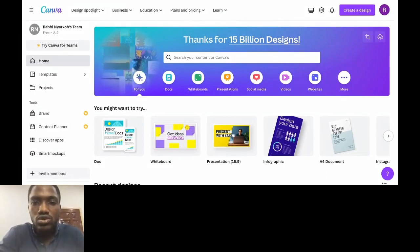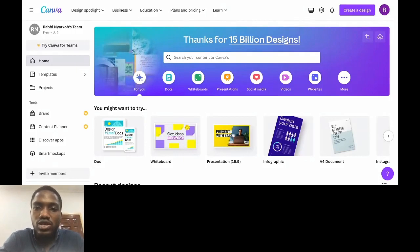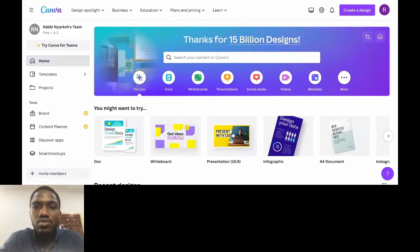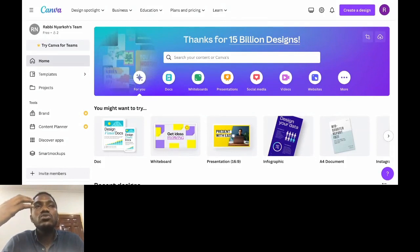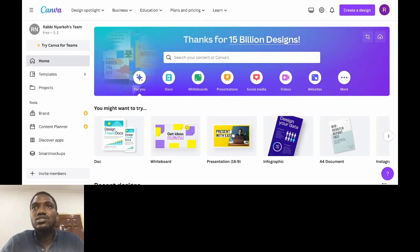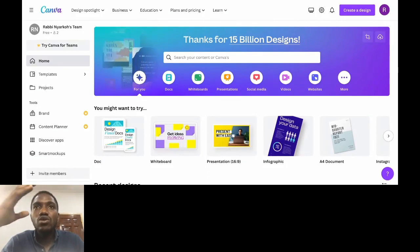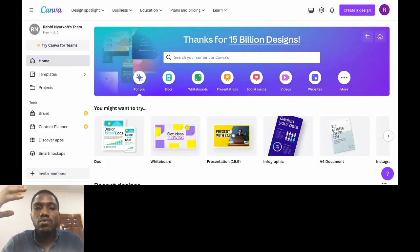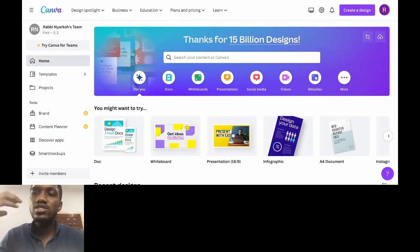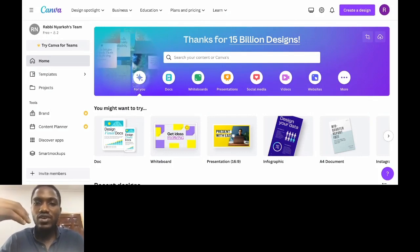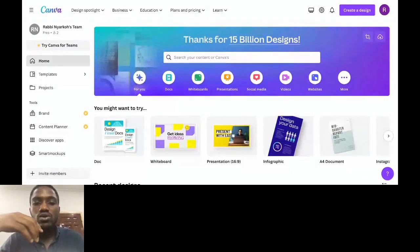Anytime I get the opportunity to teach anybody Canva or anything design-related, I like to teach the basics first. Graphic design is very broad, but the principles are the same across tools — alignment, framing, grid use, and all of that. When the understanding of the basics is there, the person can really use it to their advantage. Let me mention some basic concepts in graphic design, and then we'll come back to Canva to practicalize them.